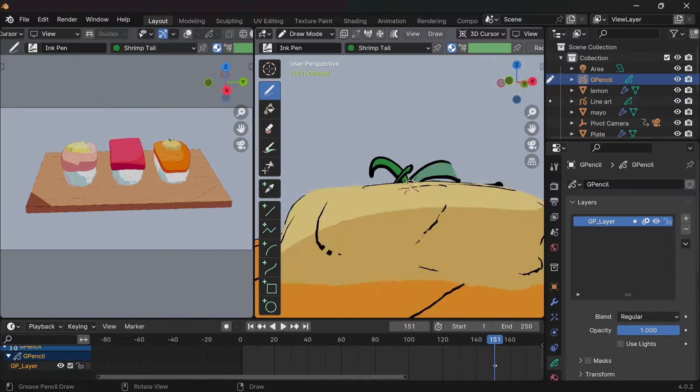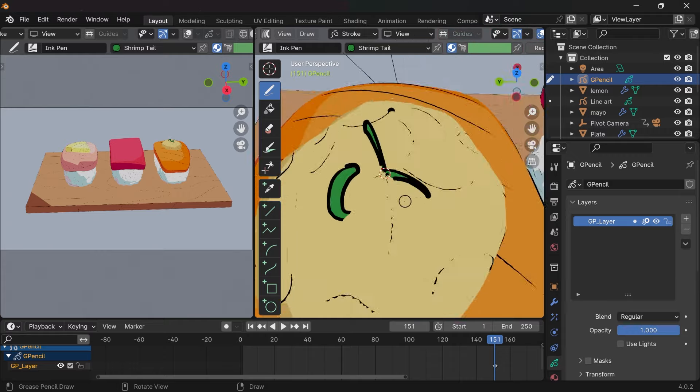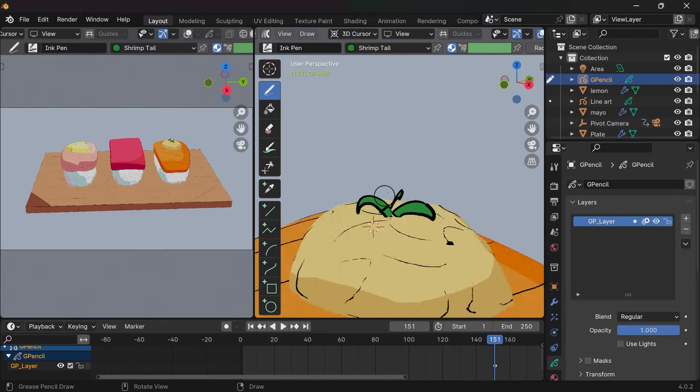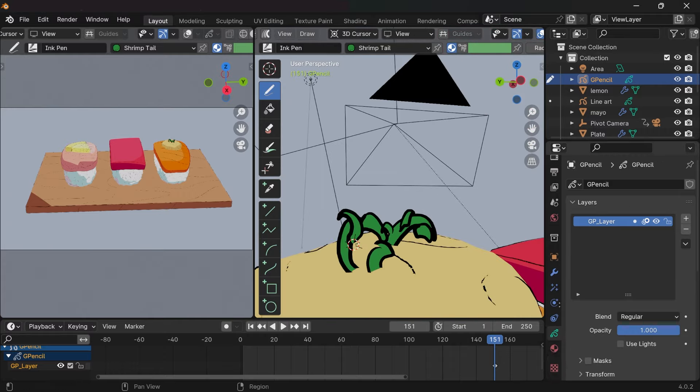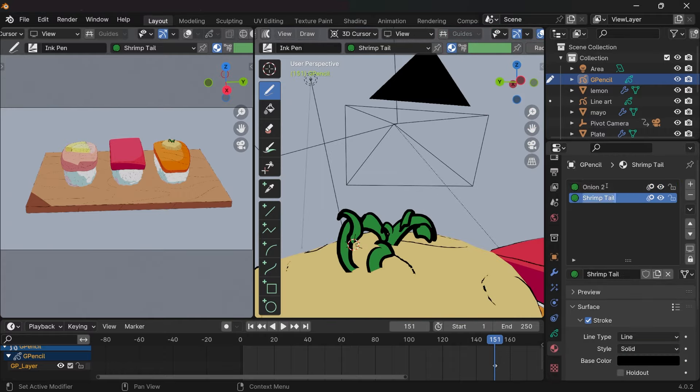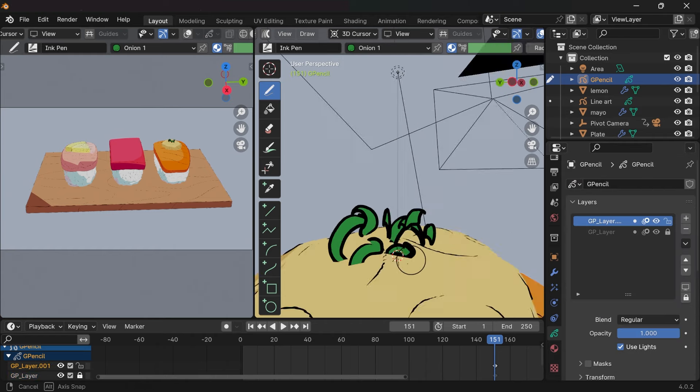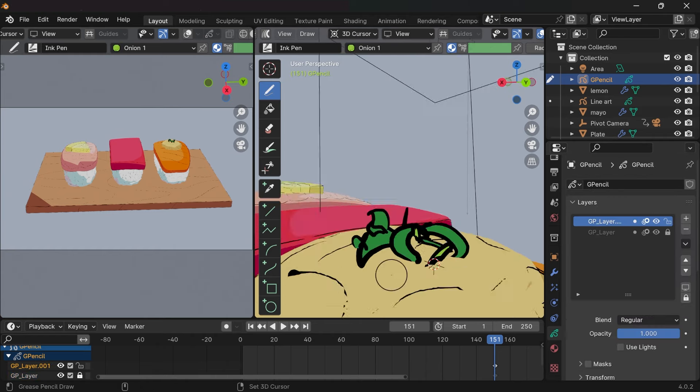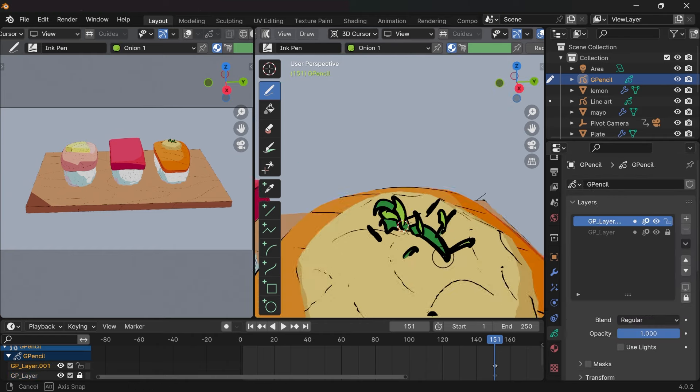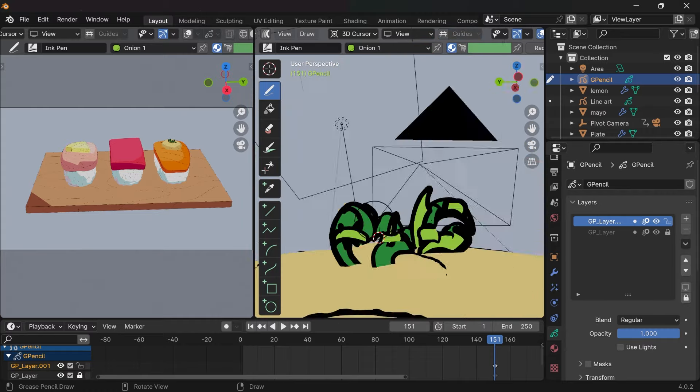I didn't make a mesh for the onion. I drew the grease pencil strokes on 3D space using the 3D cursor to move around. I wanted to experiment with this process and the onion was the right call since it's simple enough, just a detail.